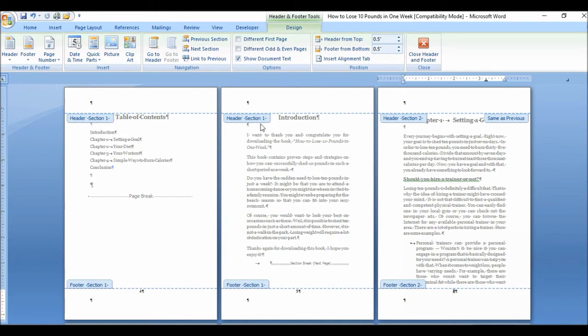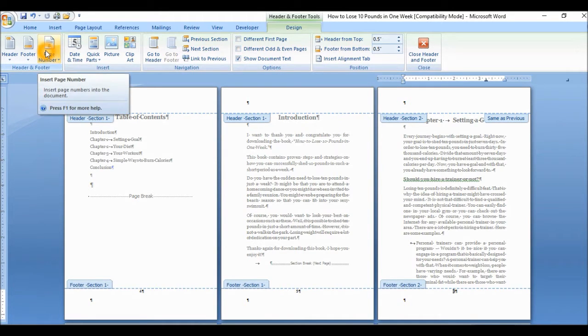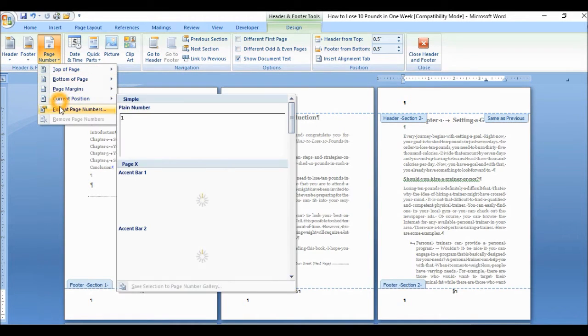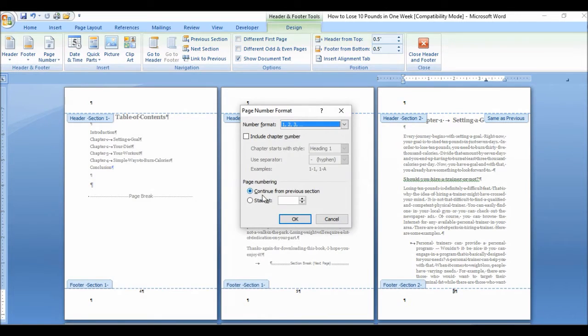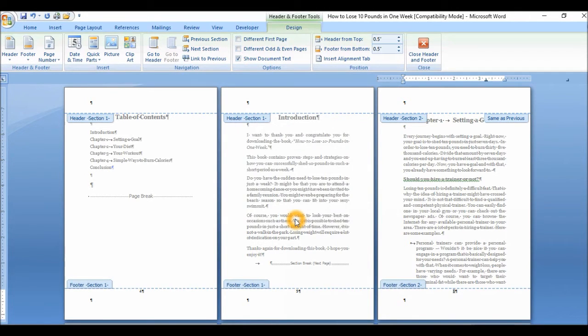I, like I said, I want page, the page number to start from page one from chapter one. So I'm going to go to page number now and format page numbers. And I'm going to say, click on start at and page. Well, it defaults a page number one, which is good for me. I'm going to click on okay.